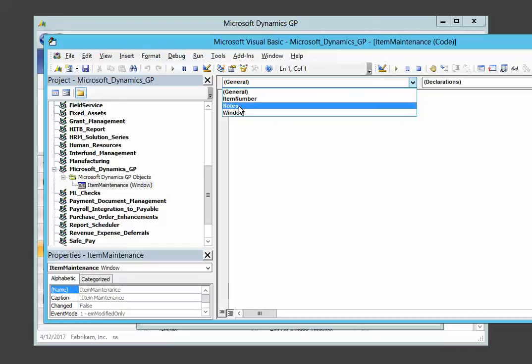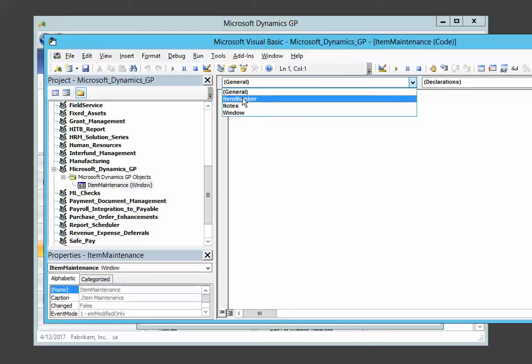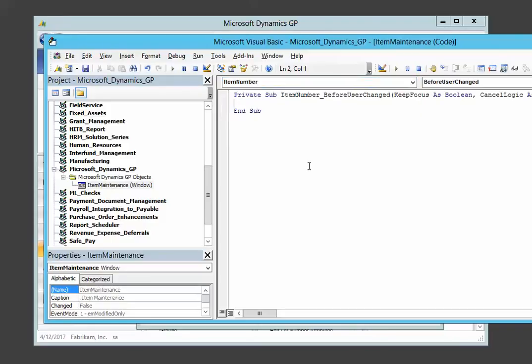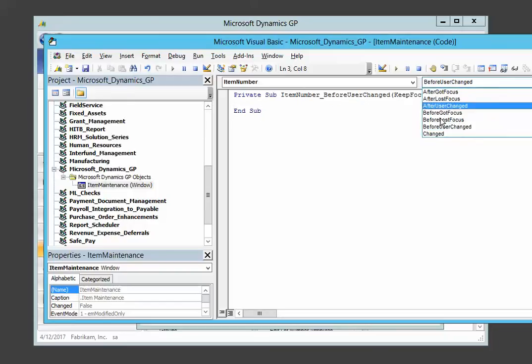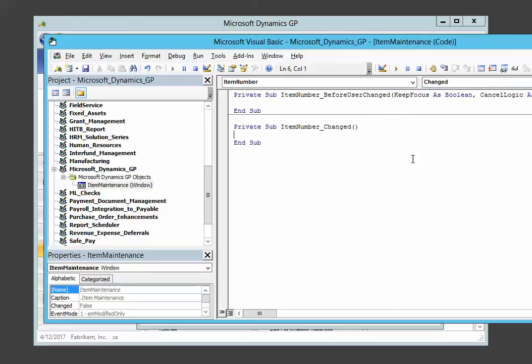And then we have the notes field and the item number field. Those are the two fields that we added in the last step. So just to write some code, we're going to click on the item number and we get the default event, which is before user changed. But I think we're going to change it to the changed event.